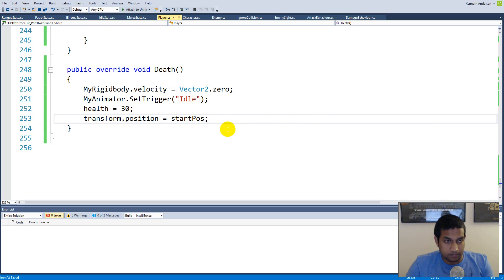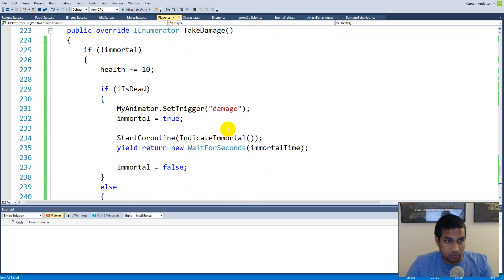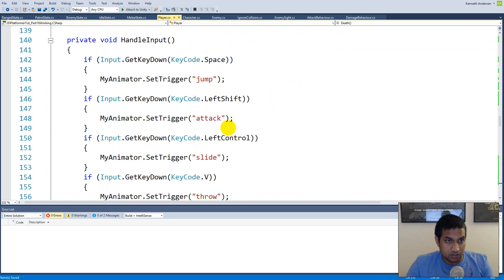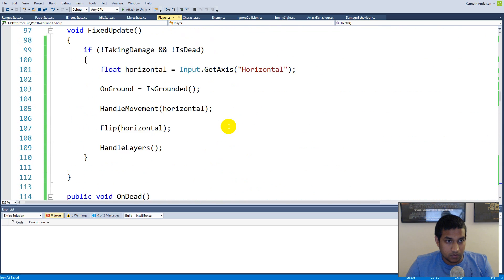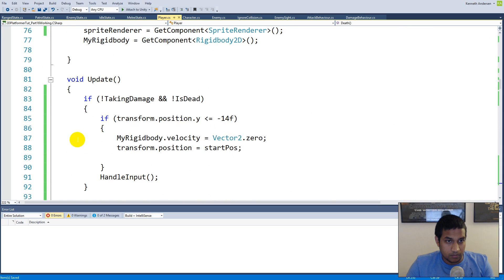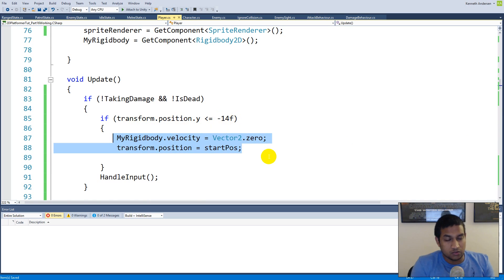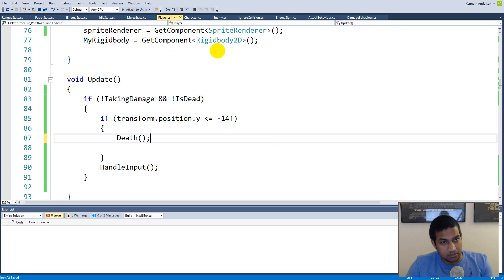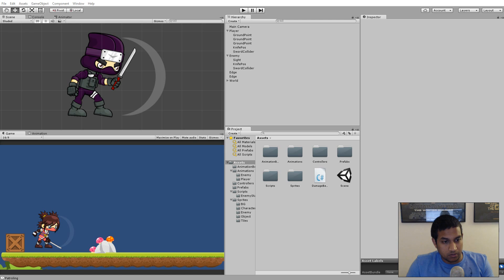Now we have a death function we can use to respawn the player. Also, when we die by jumping off the cliff, we're already checking if the y position is less than minus 14 — so we can just call 'death()' there as well.